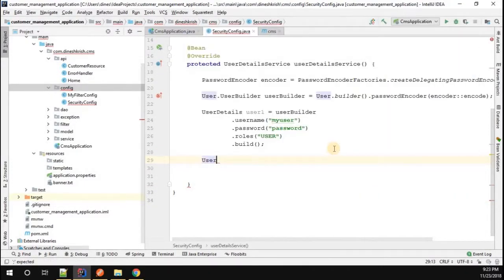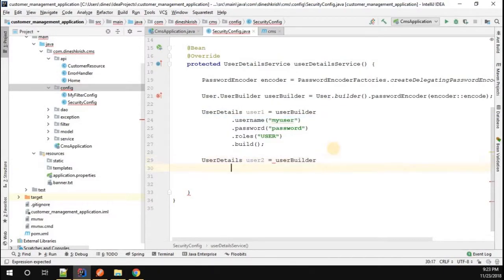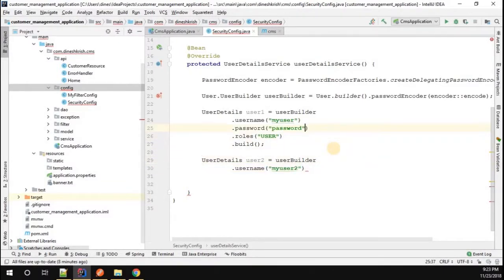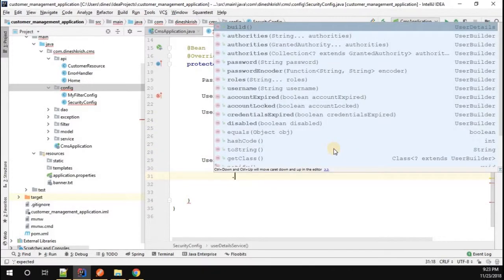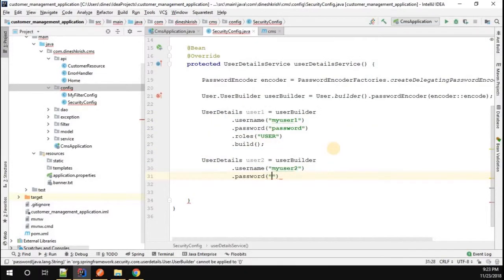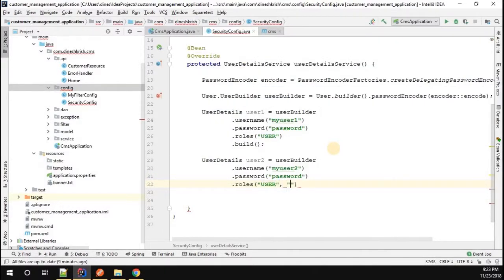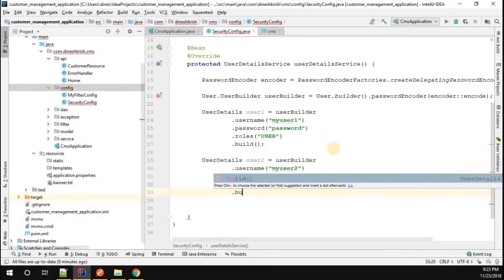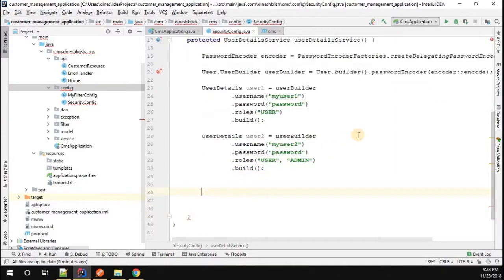Likewise, I'm going to create a second user: user2 equals userBuilder.username("myuser2").password("password"). You can change the password accordingly. The roles will be USER as well as ADMIN, passed as a string array, and then I'll call the build method.